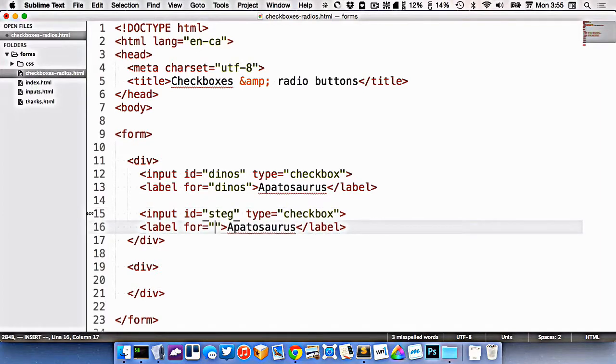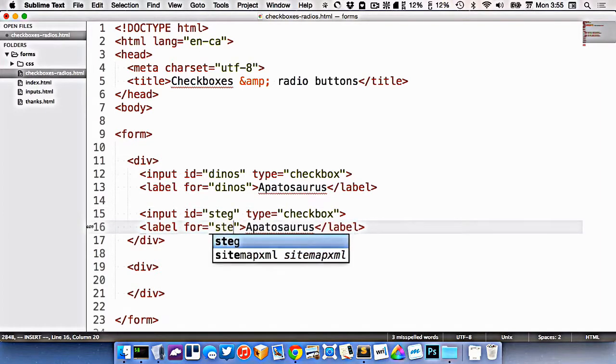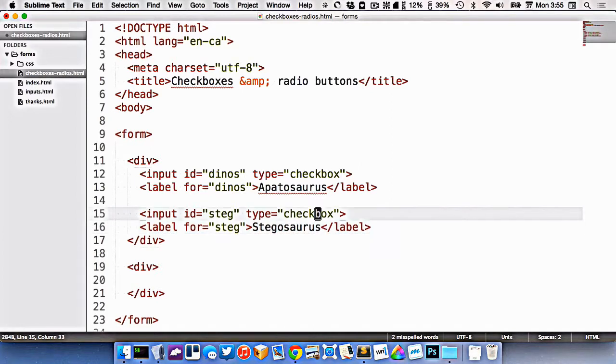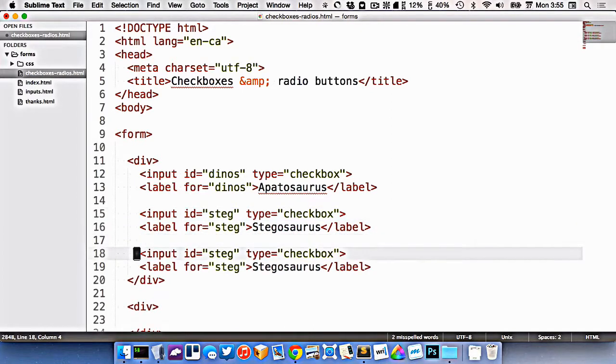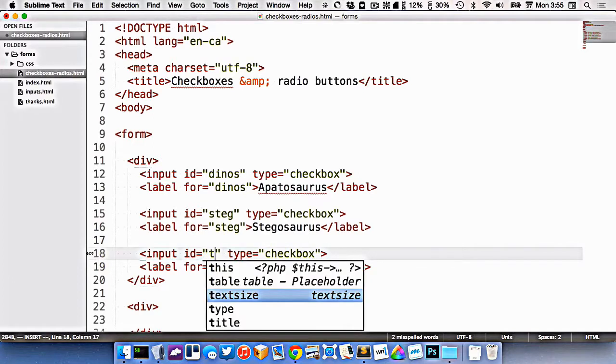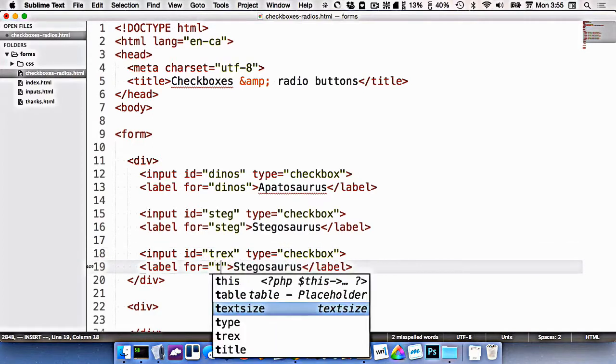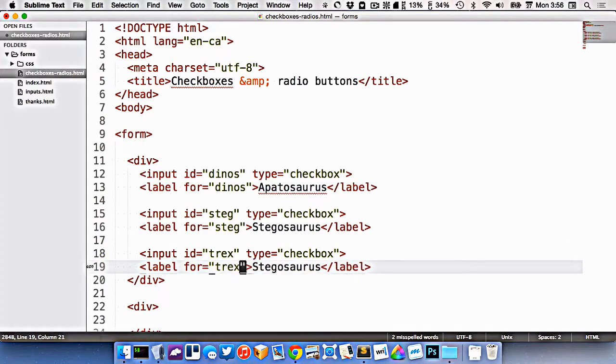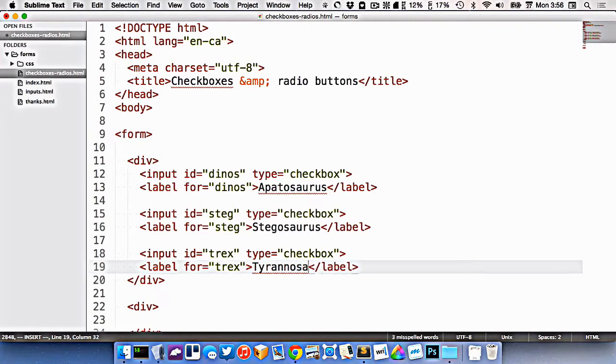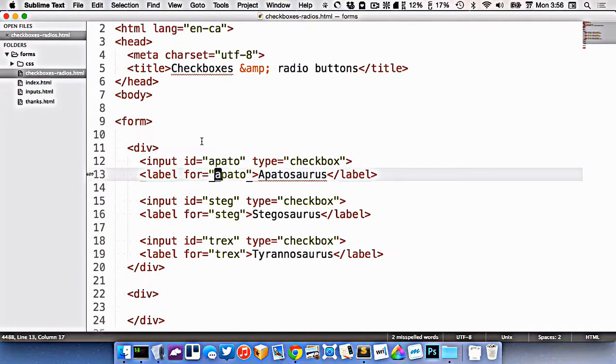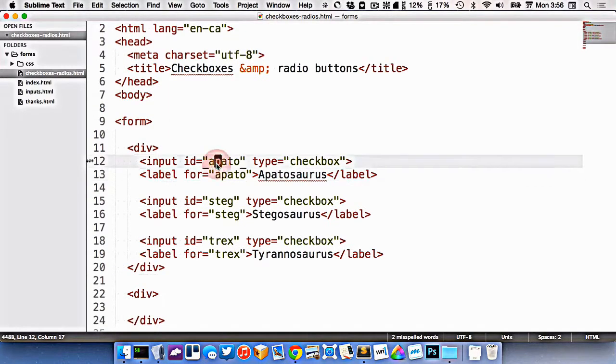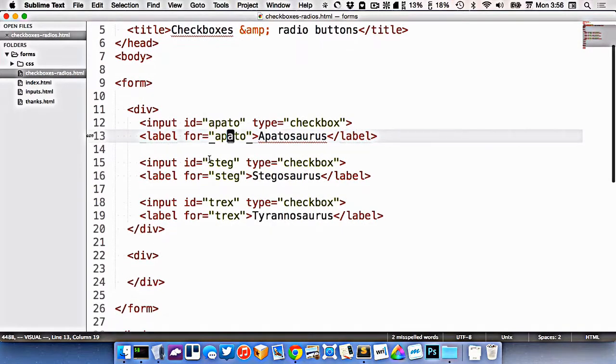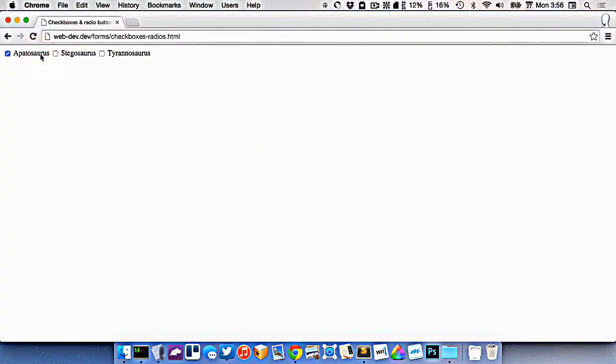Let's do one more for T-Rex. I just changed the ID and the label here, the for attribute, because I want it to be a little bit more simple. So let's go test this here and see. We have three different checkboxes and you can check them all off or check them on or off however you want.